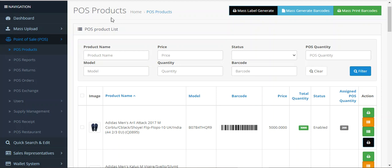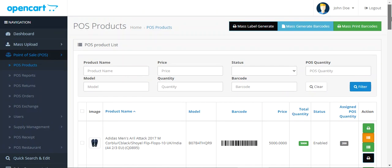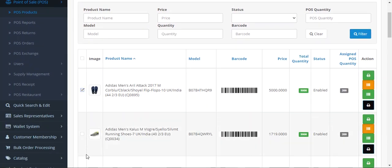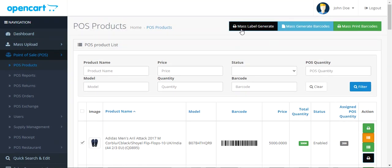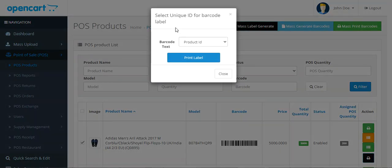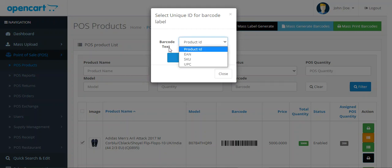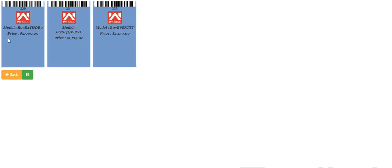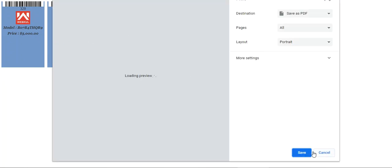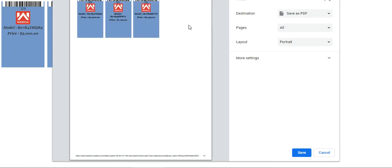I'll be showing you that particular workflow, and apart from that I'll also be showing you how the admin can generate point-of-sale mass labels from the POS product section. The admin can choose a single product, or for bulk generation, choose multiple products and tap the mass label generate button. This brings up a pop-up where the admin selects the barcode text to display — for example, EAN — and taps print label to generate the labels.